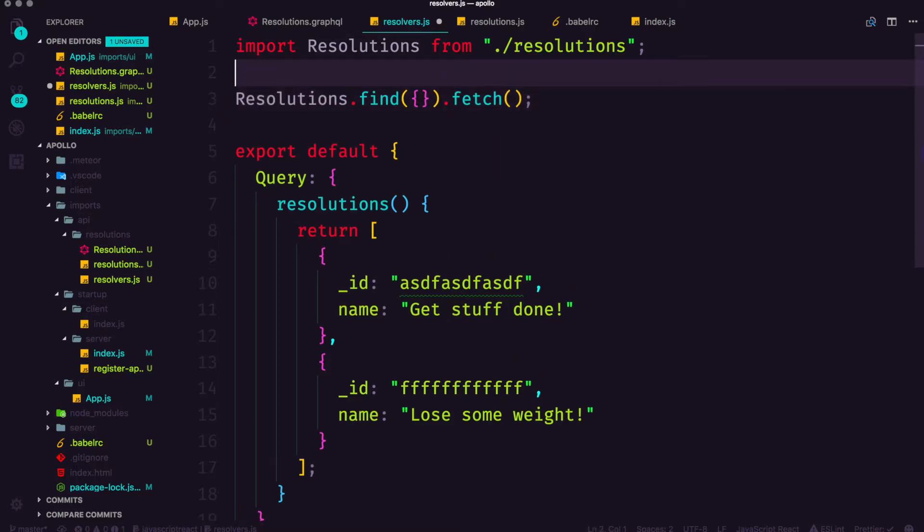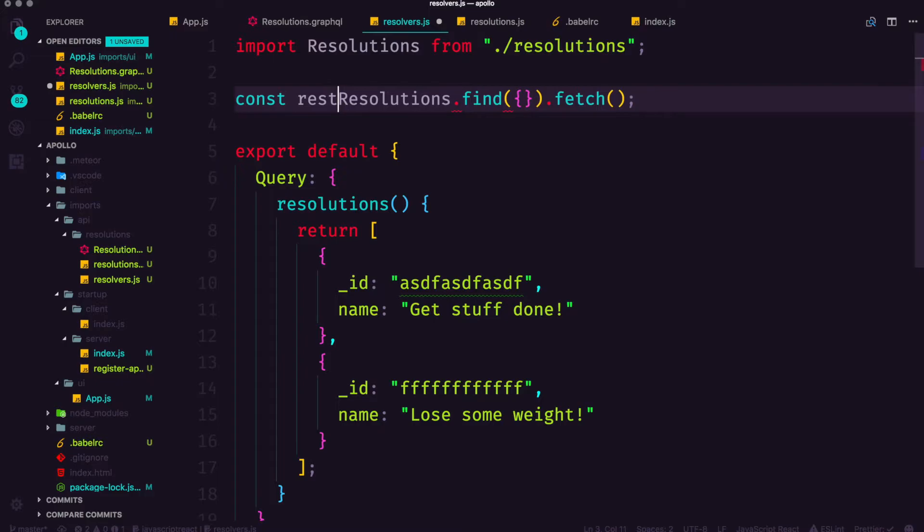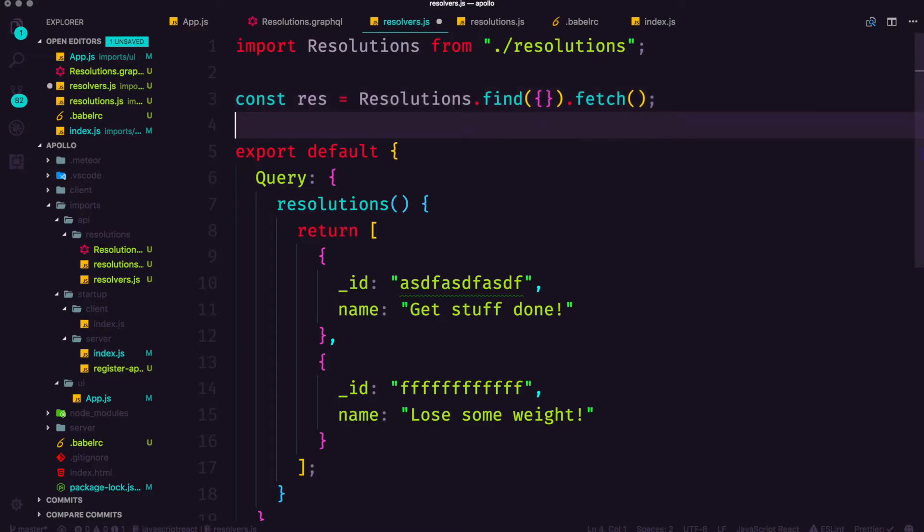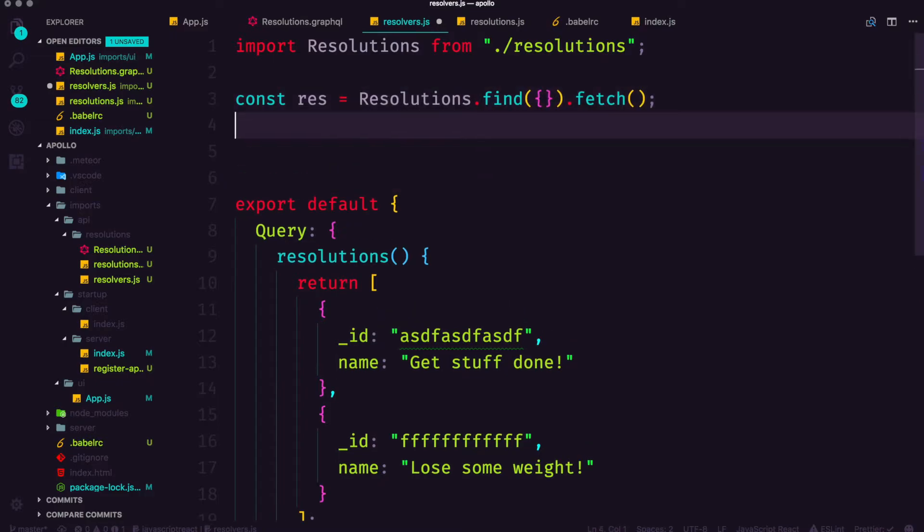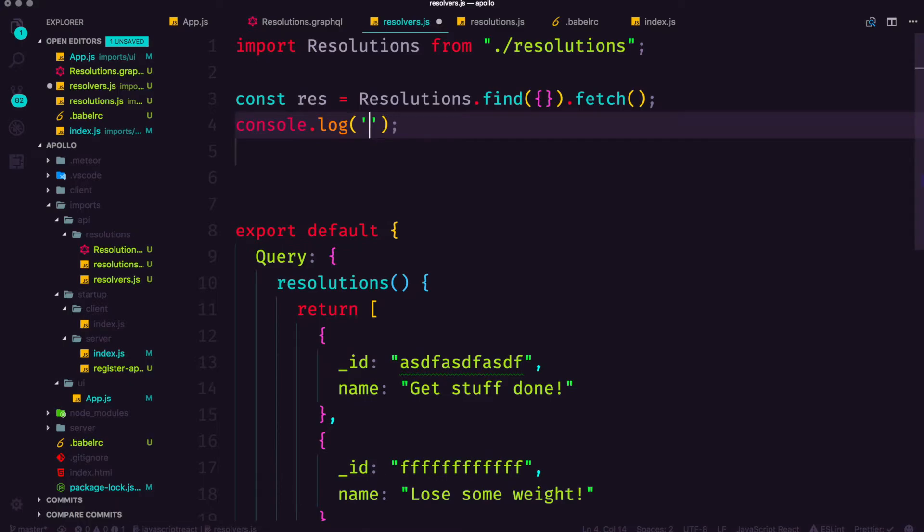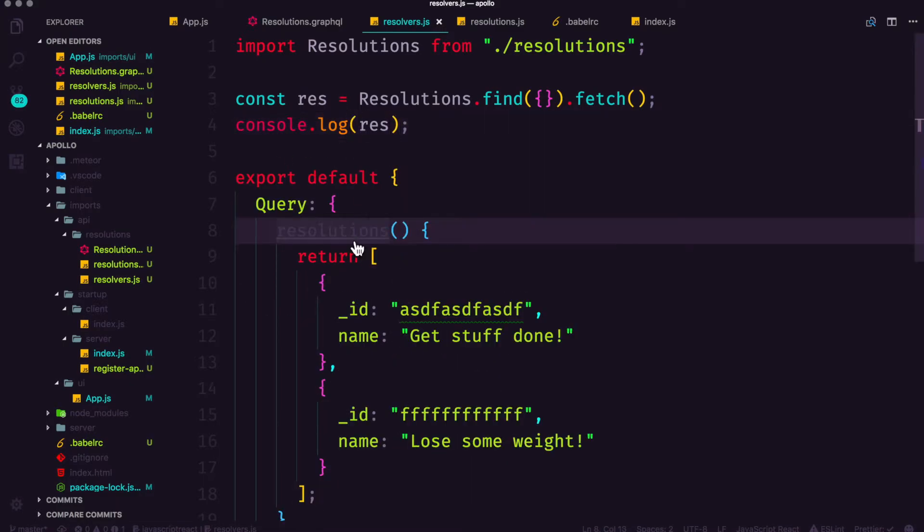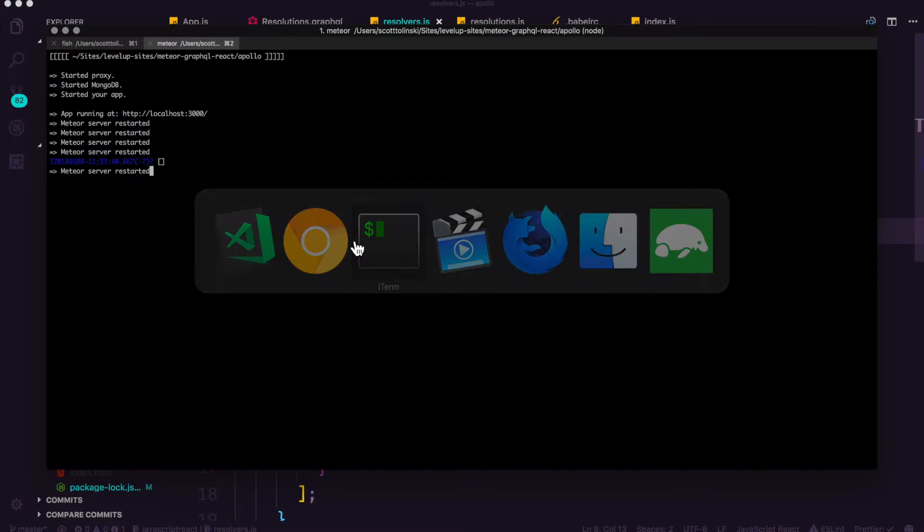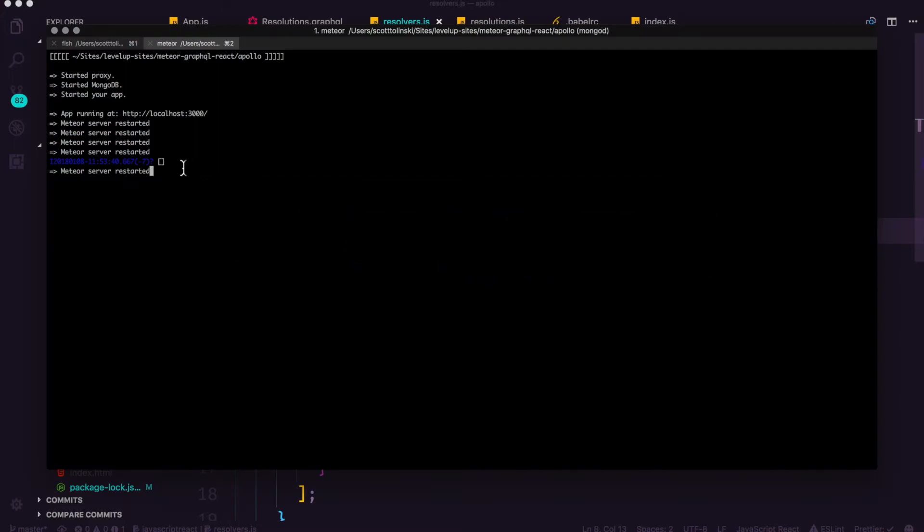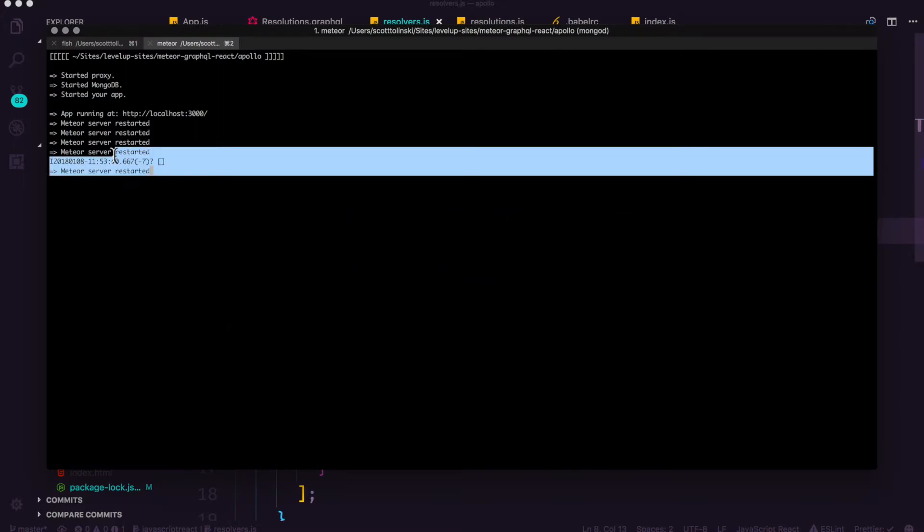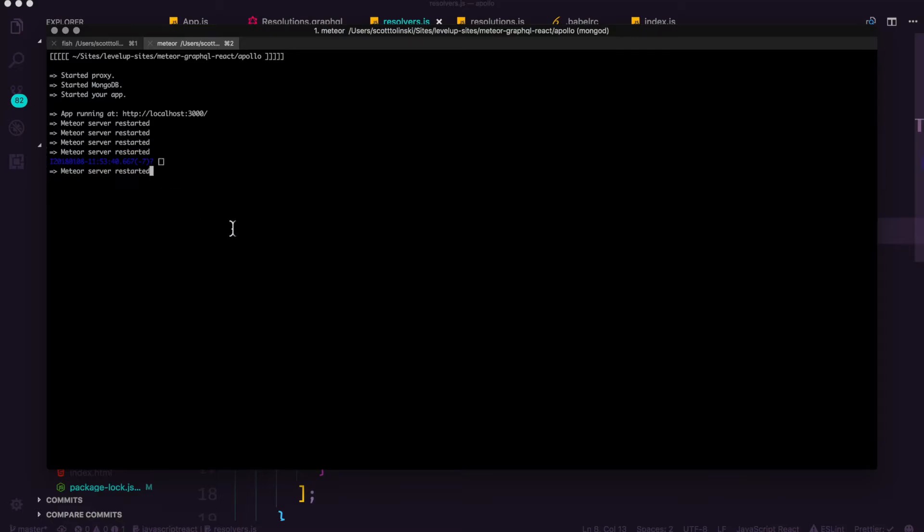So if we were to do something like const res is equal to resolutions dot find dot fetch and then we were to console log res out, you can see when this starts up what we're going to be getting is an empty array which is what we want. If you're not seeing an empty array here something is wrong because what we've done is we've defined a collection and we've said hey, mongo, go give me everything from within this collection and obviously there's nothing so it's returning an empty array.